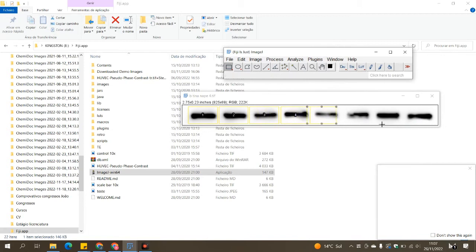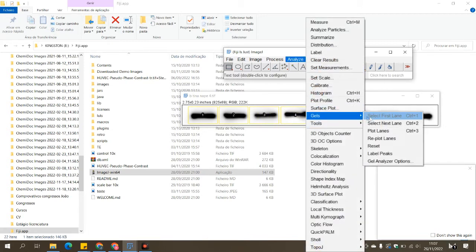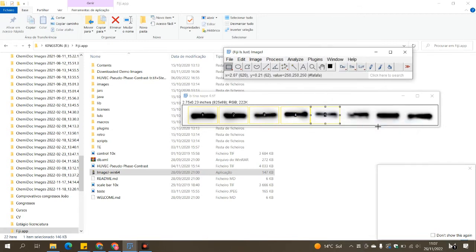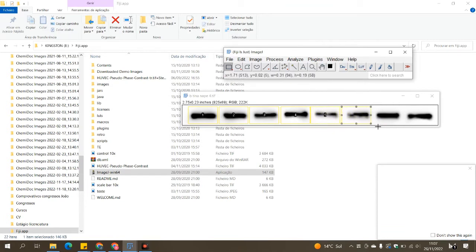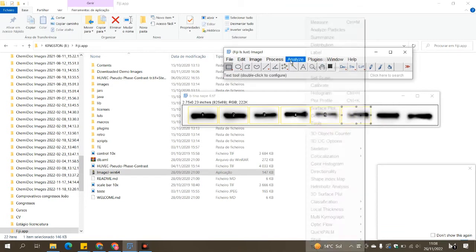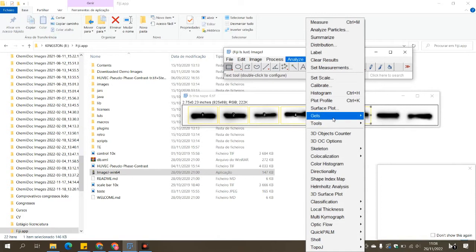Alternatively, you can select your first lane with Control+1 and the other ones with Control+2, so you don't have to go all the time to analyze and then select next lane.